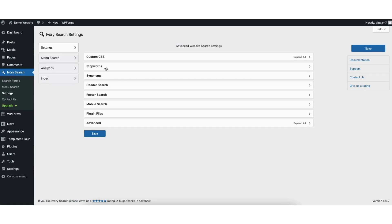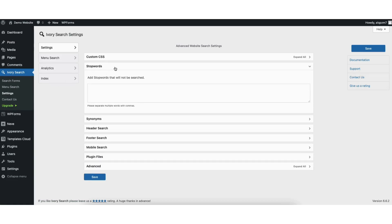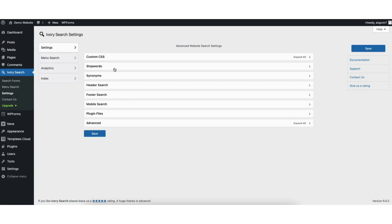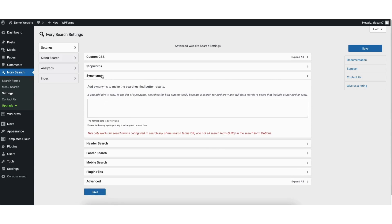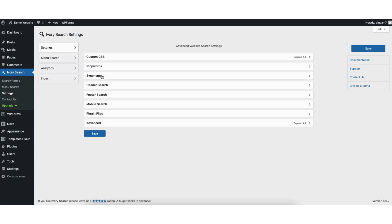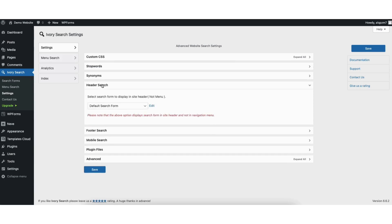Stop Words is where you can add stop words that will not be searched. Synonyms is where you can make the searches find better results. If you click Header Search, you can select the form to display inside the header — not the name. From the dropdown, you can select what you want.